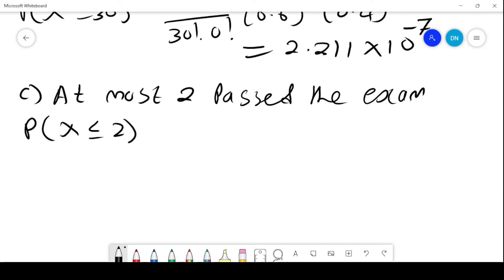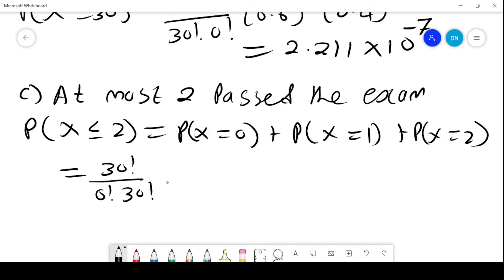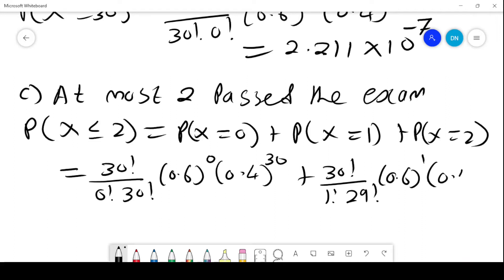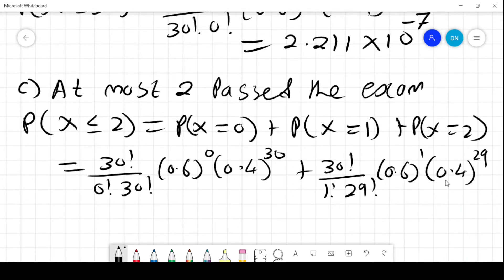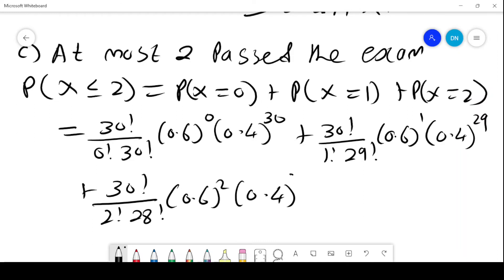At most 2 pass the exam means P(X ≤ 2), which equals P(X=0) + P(X=1) + P(X=2). This can be written as: 30C0 × 0.6^0 × 0.4^30, plus 30C1 × 0.6^1 × 0.4^29, plus 30C2 × 0.6^2 × 0.4^28.